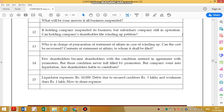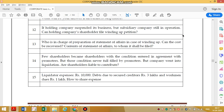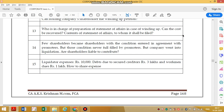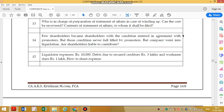Few shareholders became shareholders with a condition entered in an agreement with the promoters, but those conditions were never fulfilled. The company went into liquidation. Whether the shareholders are liable to contribute — yes. Once they become agreement holders, they have to become contributors also, even though the condition was not fulfilled by the promoters.